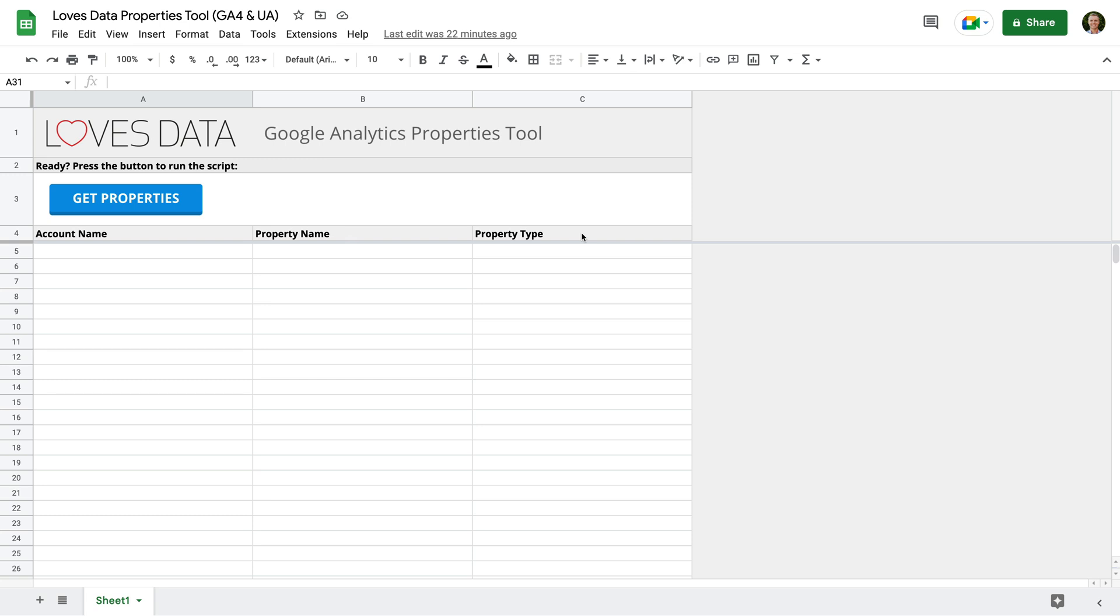Since I've just added the tool to my Google Sheets account, I will need to authorize access before the tool will work. To do this, let's start by clicking the Get Properties button.